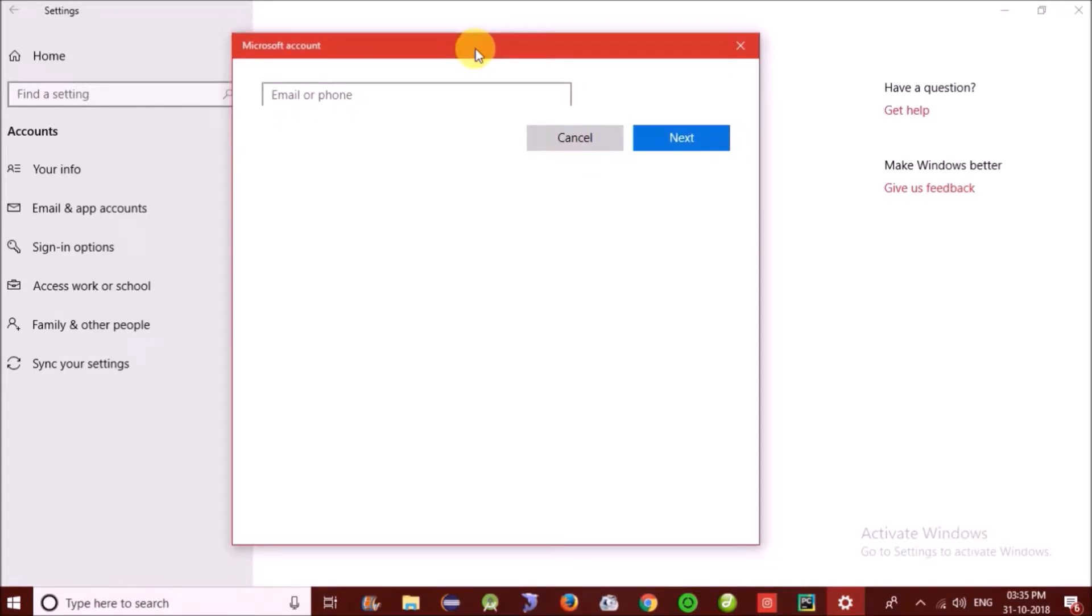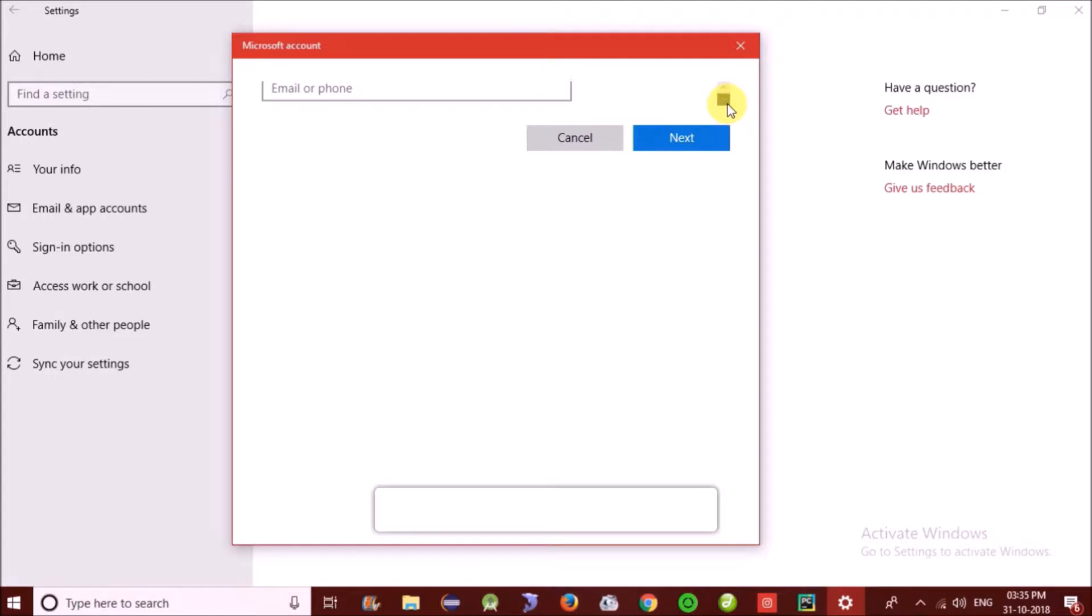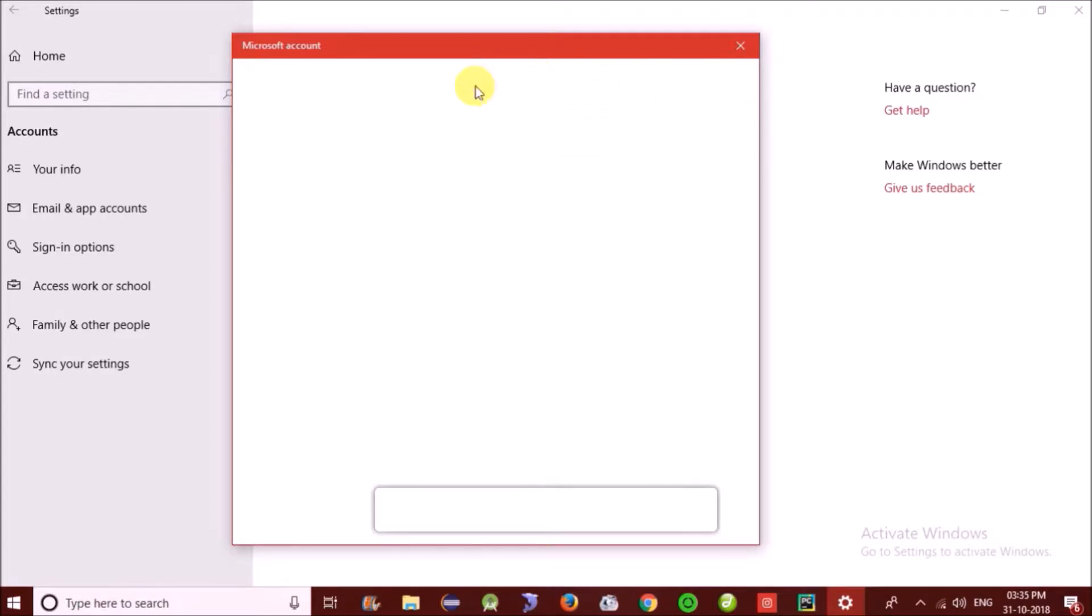As you can see, my page just shows a little bit of it, so you can scroll it on the right. You can scroll it down here and click on I don't have this person's sign-in information.